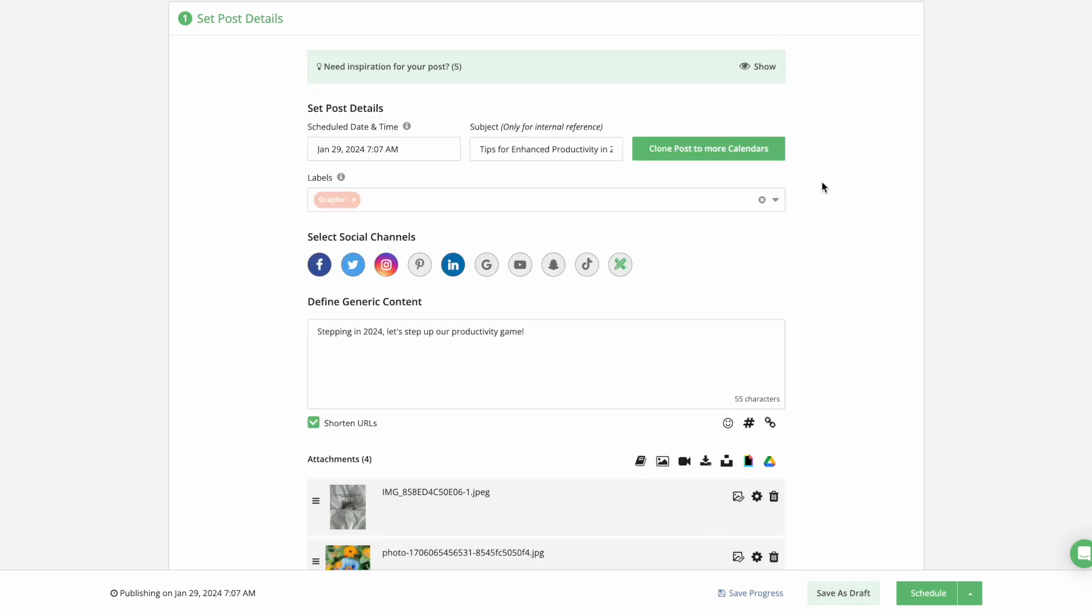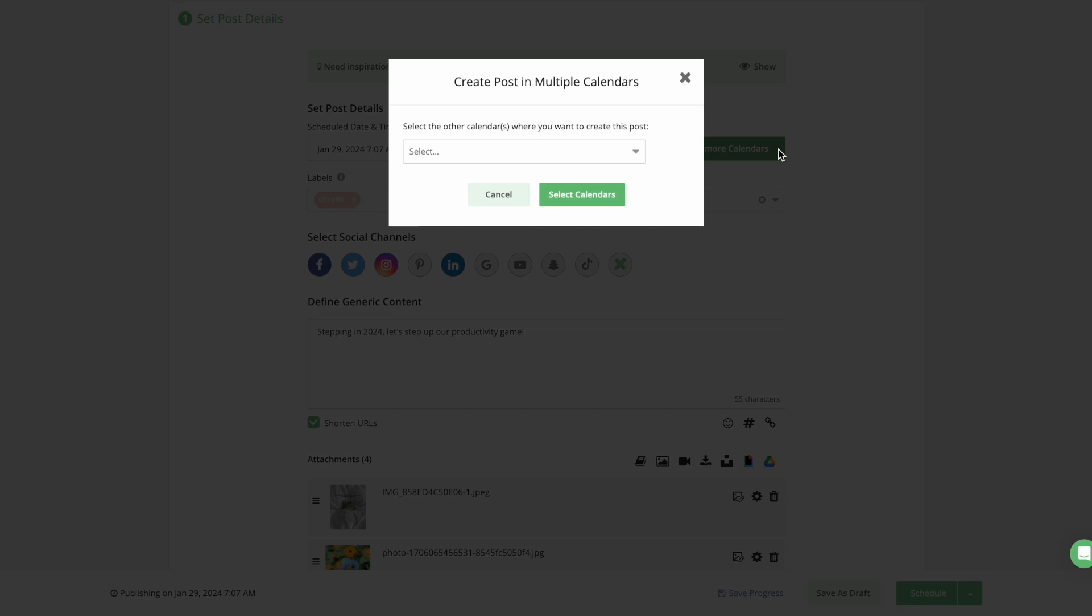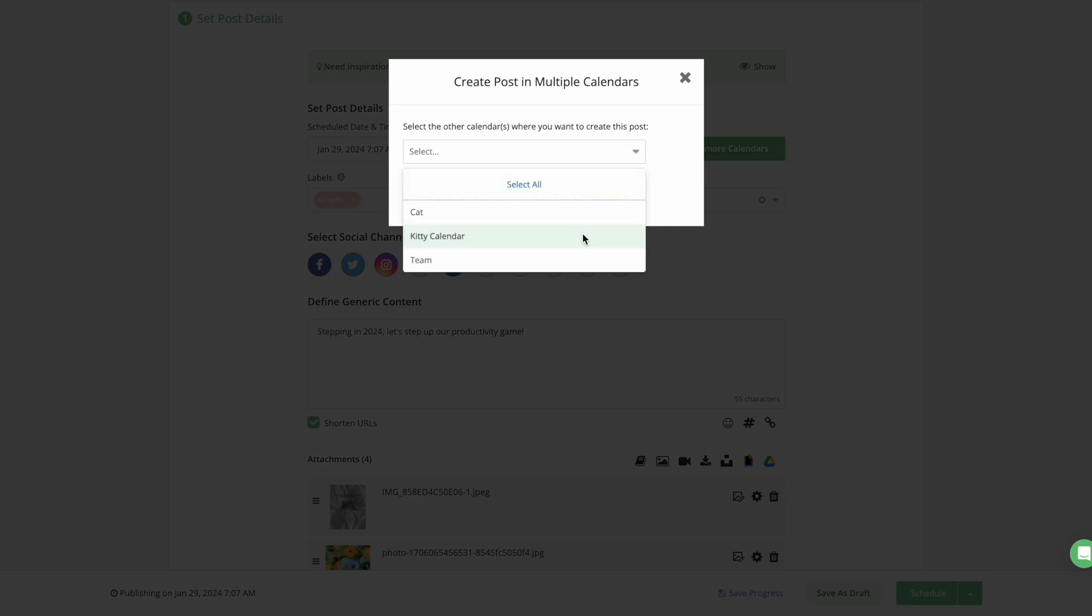To help anyone managing multiple calendars where you need to share similar content like store opening hours or sales, we made the ability to clone posts to other calendars in your account more obvious to speed up your publishing flow.